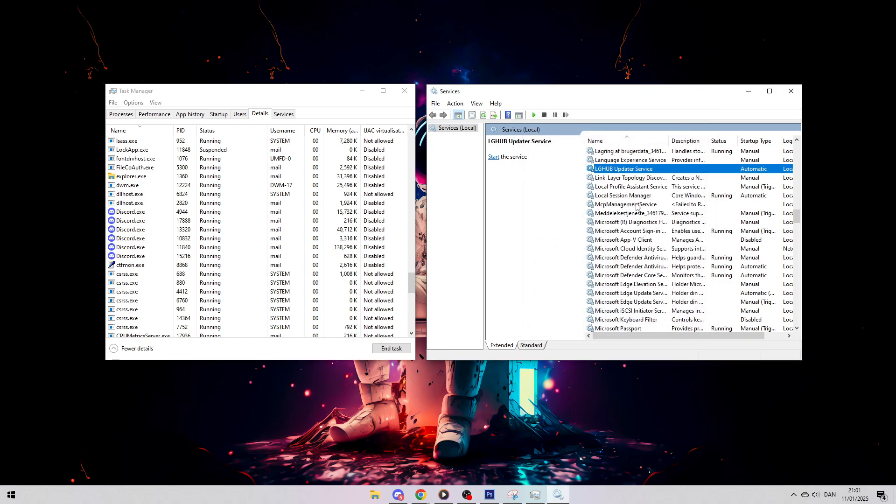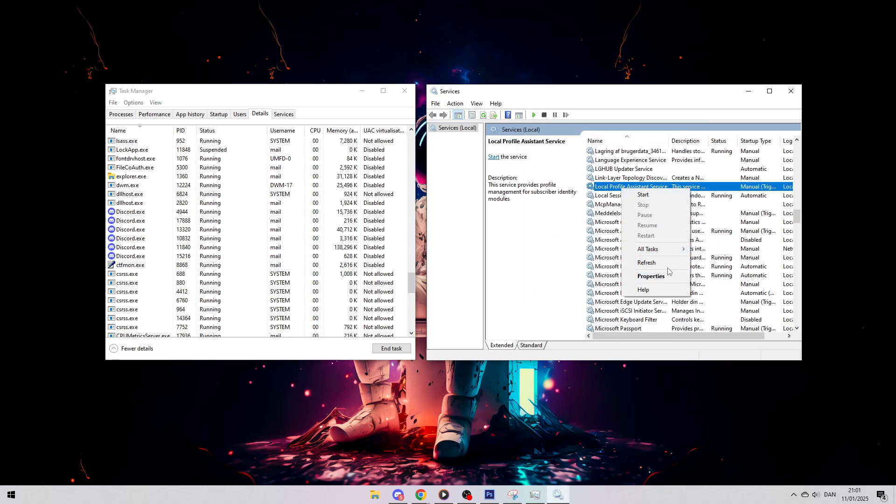Right-click and refresh and just make sure that it's still closed down. Now as long as it doesn't say Running, it has stopped. Then what you want to do is just try and see if it works.